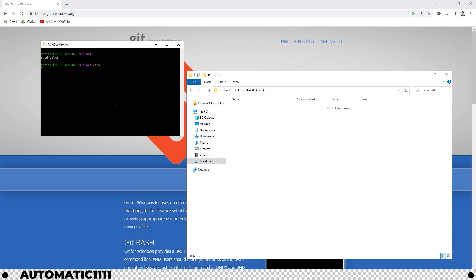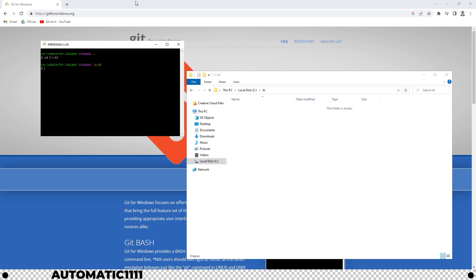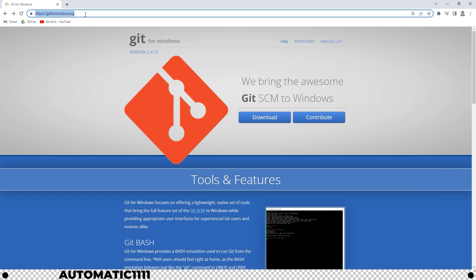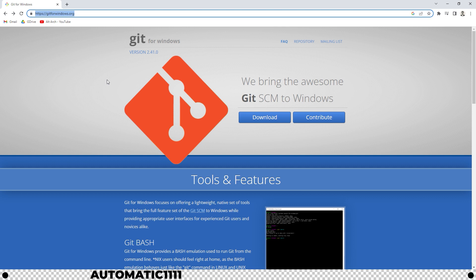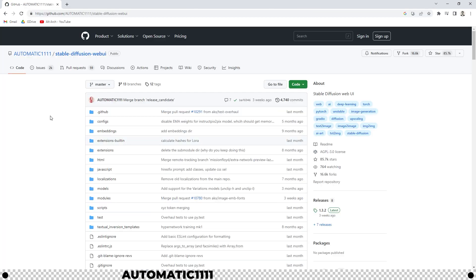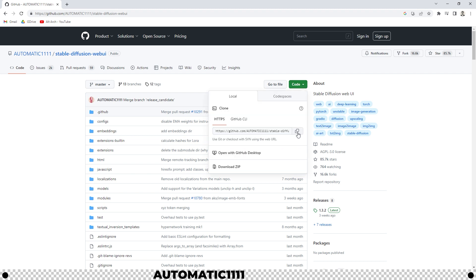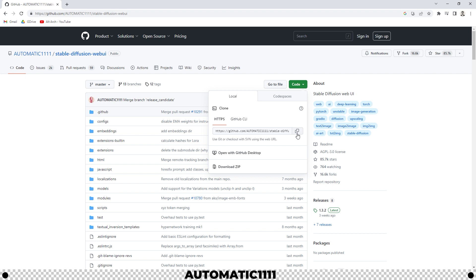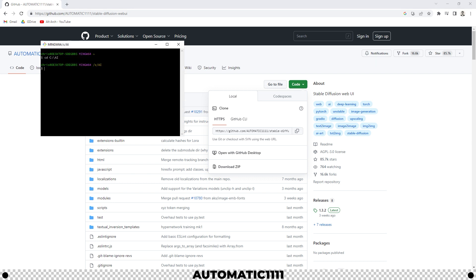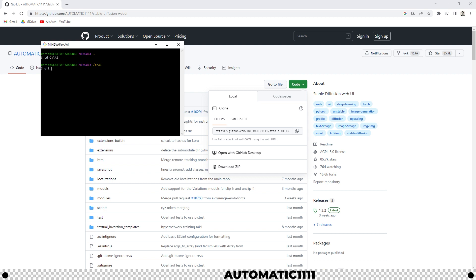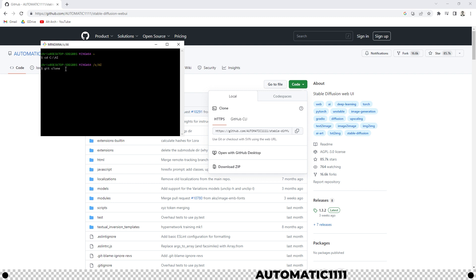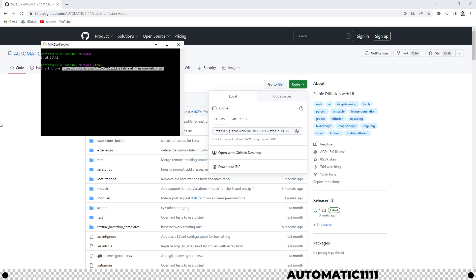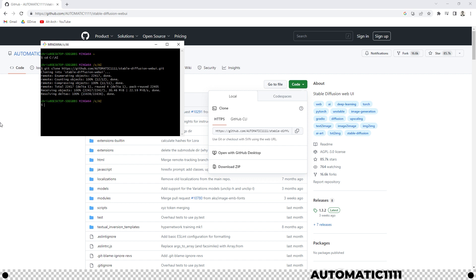Now we want to install the files for stable diffusion and automatic 1111. Head back over into your windows explorer. Copy and paste into the search bar the link in the description below for stable diffusion web ui automatic 1111. It should bring you to this page. Look for the green code button and click this button right here to copy it. Now we have this web url copied. Let's head back into our git bash window that we opened earlier. Type in git clone space and then right click to paste the url. Press enter. This is going to take a little bit of time to process and install.